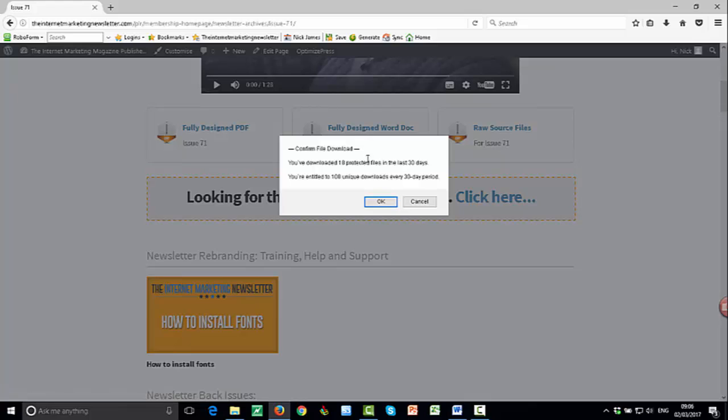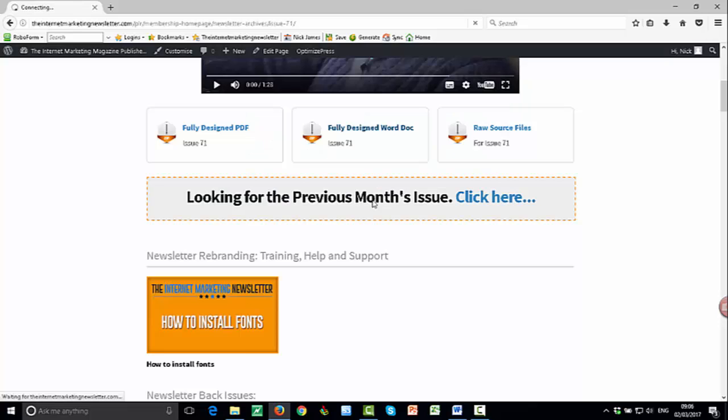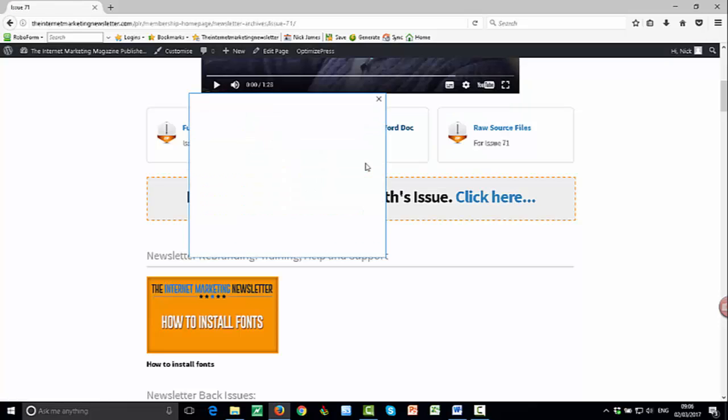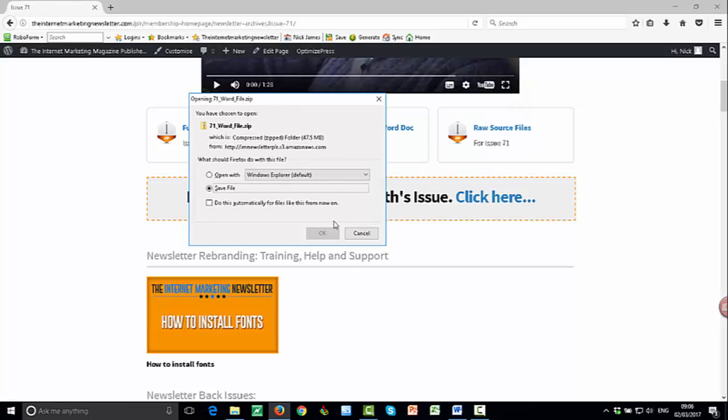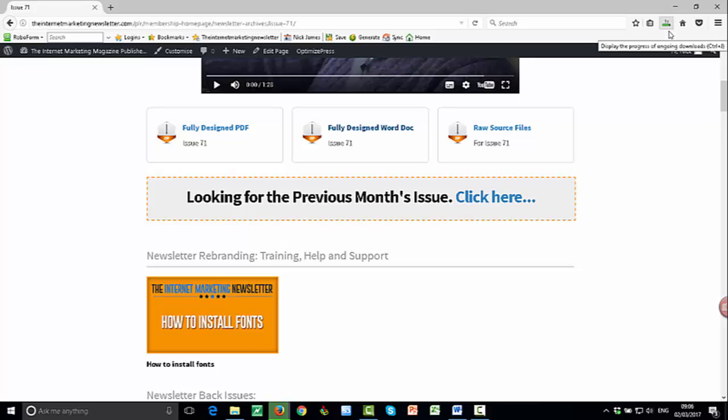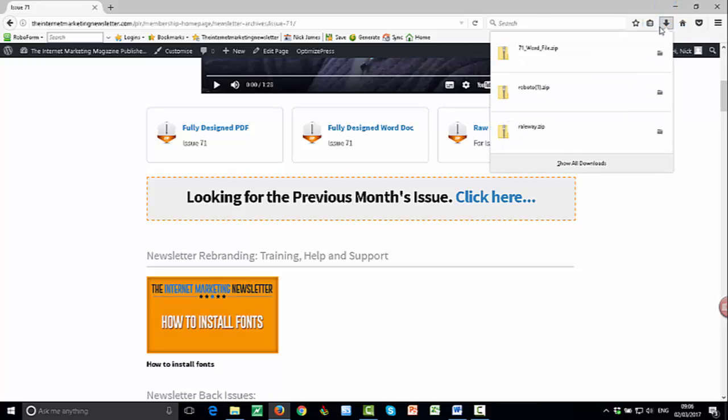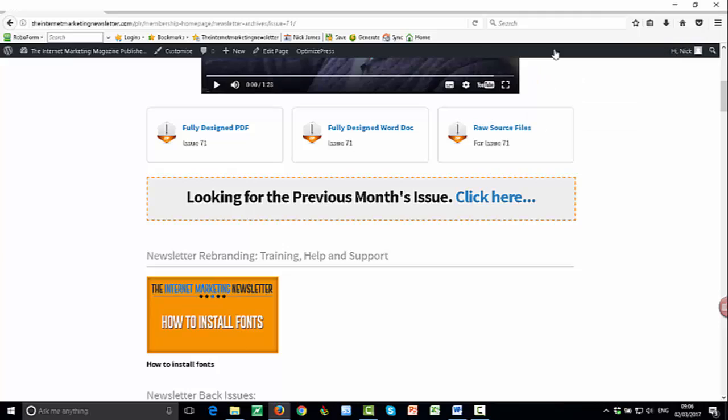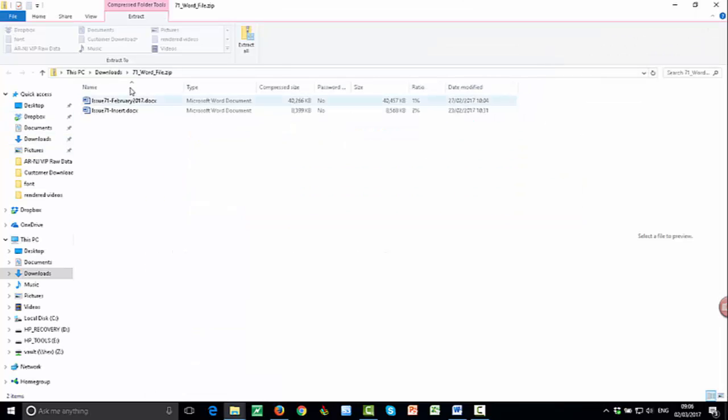So I'm just going to click on download. So I'll just confirm that and save that to my computer. So it only takes a few seconds for that to download. So let's wait for this countdown timer to tell me it's in my downloads folder. So let's go and have a look at that.